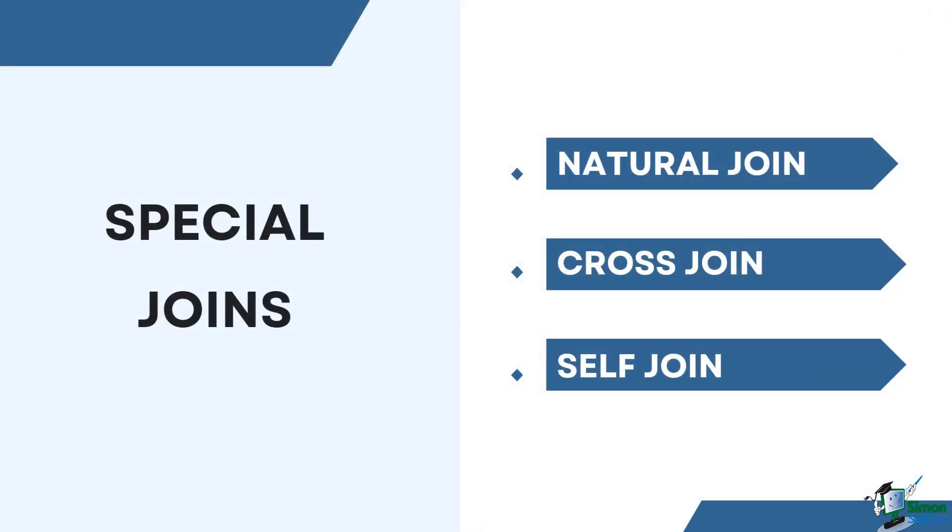In the past lesson, we've demonstrated the types of basic joins. Now let's talk about the special joins that you can use in PostgreSQL.